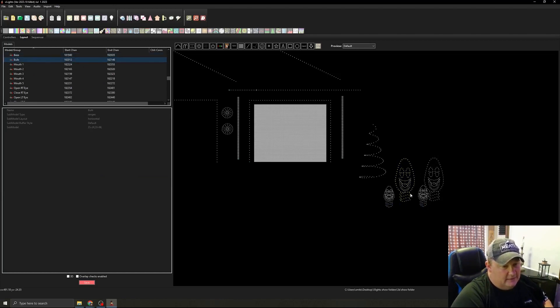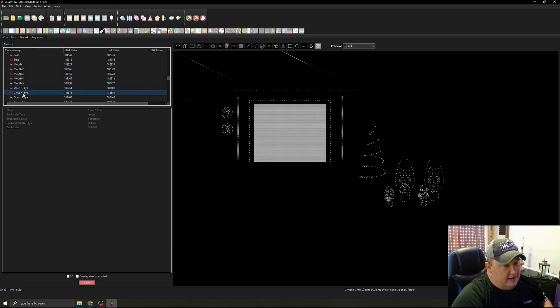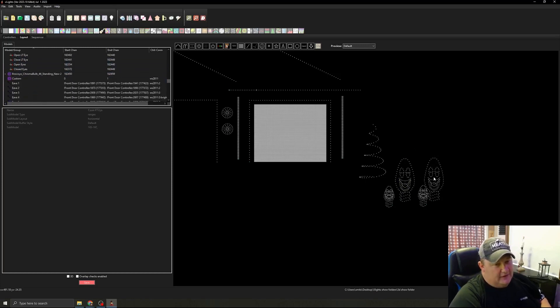We've got the edge of the bulb. We've got mouth one, two, three, four, five. We've got our eyes open, closed, etc.